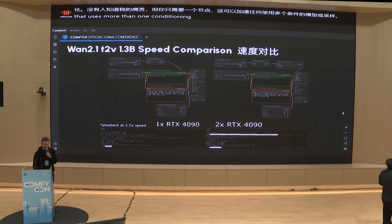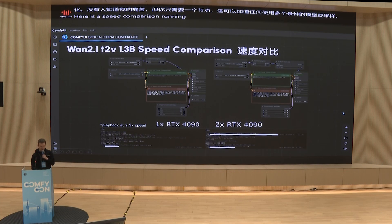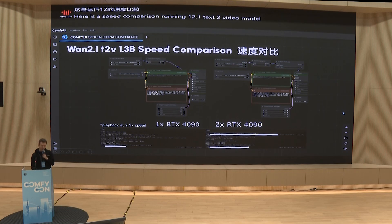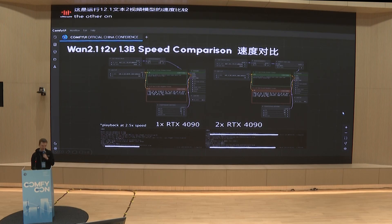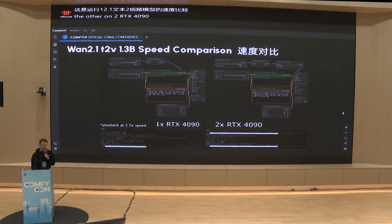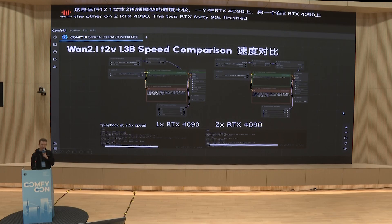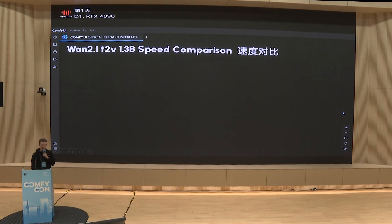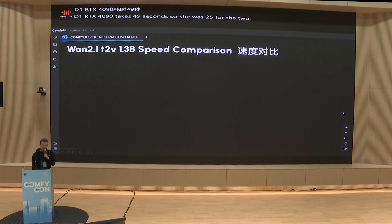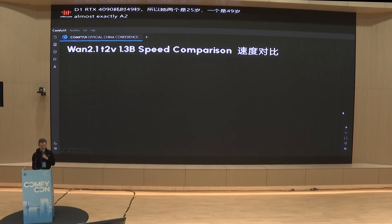Here is a speed comparison running a 2.1 text-to-video model — one on one RTX 4090 and the other on two RTX 4090s. The two RTX 4090s finished sampling in just 25 seconds. The one RTX 4090 takes 49 seconds — so it's almost exactly a two times speed increase with just one additional node.